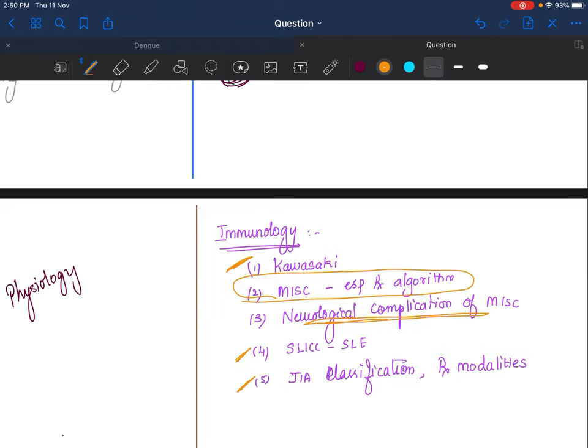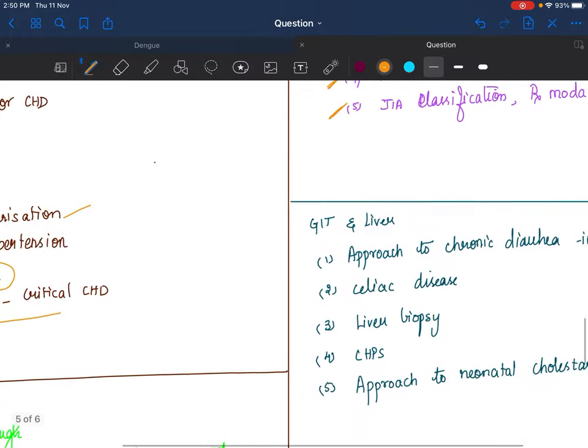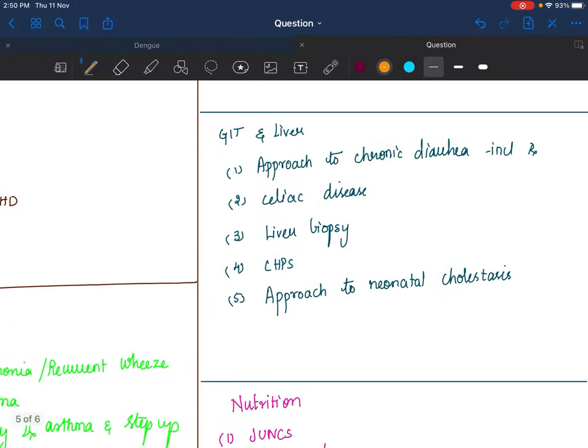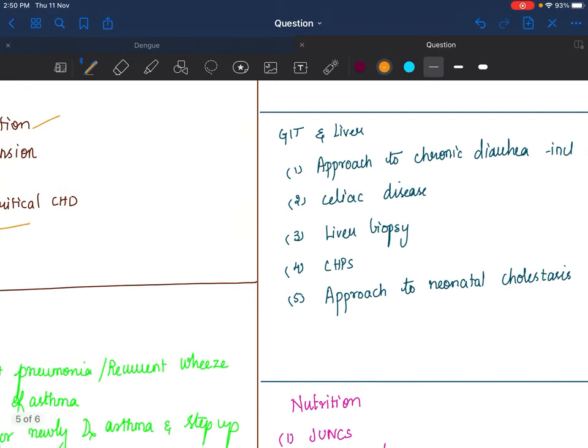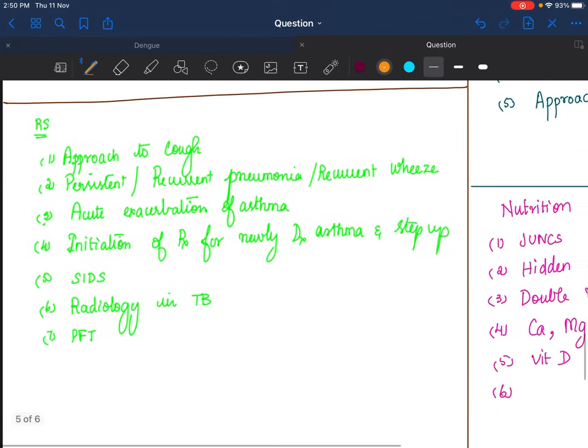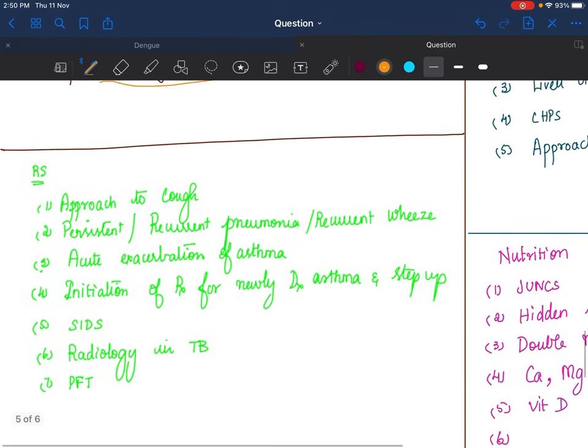Gastro and liver: Approach to persistent or chronic diarrhea, celiac disease, liver biopsy, hypertrophic pyloric stenosis, and neonatal cholestasis. All of these are important; I cannot say one is not important, the other one is more important. You should know everything about it.